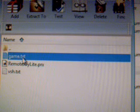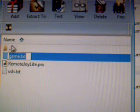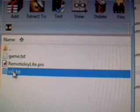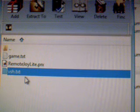You see game.txt. If you don't have a game.txt in your seplugins, just drag and drop that one into your seplugins, and exact same with vsh.txt. If you don't have it, drag and drop it in there.